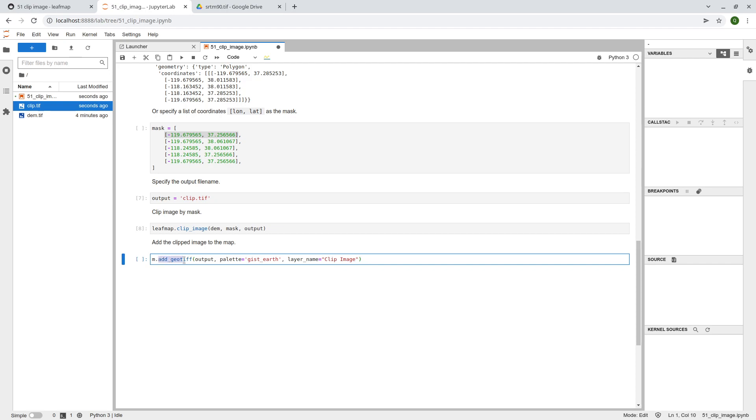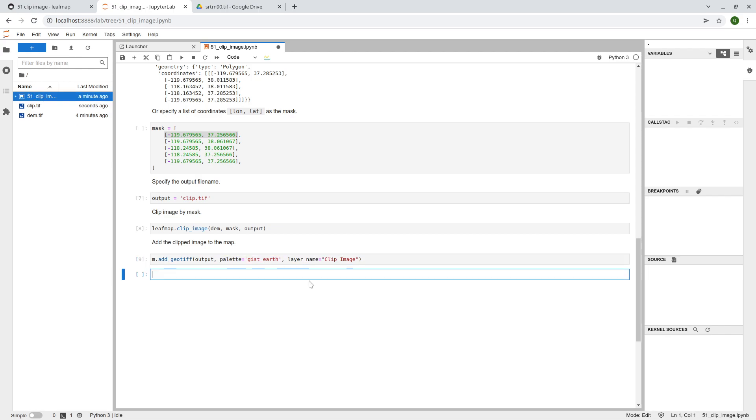So again, add geotiff, so this is the new file name, right? Clip.tif, and we're going to use a different palette so that we can see the difference, and this is the layer name. So hit enter.